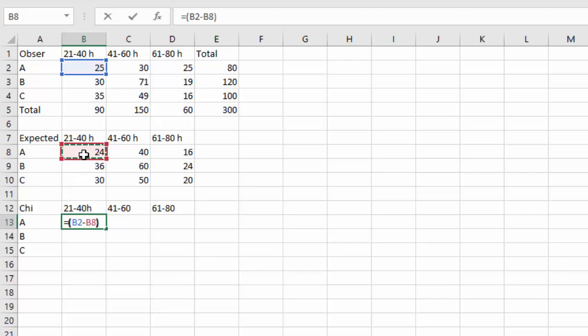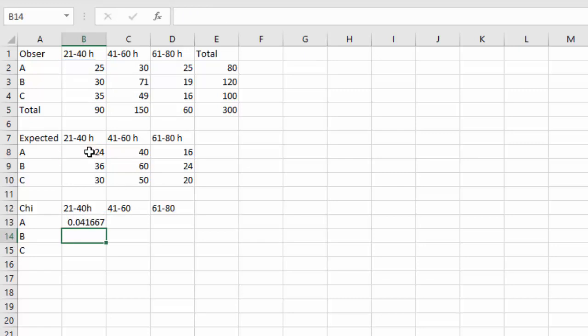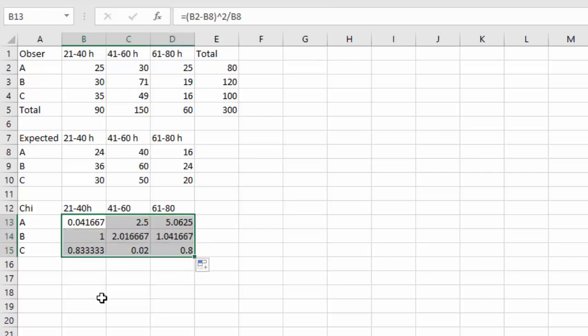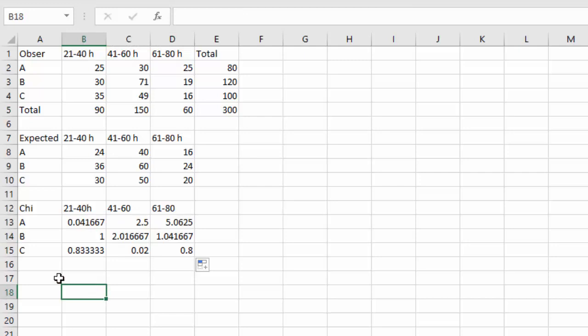Close the parenthesis, squared with shift six, divided by the expected value, that same value that we just used in the numerator. And when I hit enter, it's going to give me a value that kind of measures how far off the expected is from the observed. Now I can click that dot and stretch over, click the dot and stretch down, and that gives me all the pieces of the chi-squared.